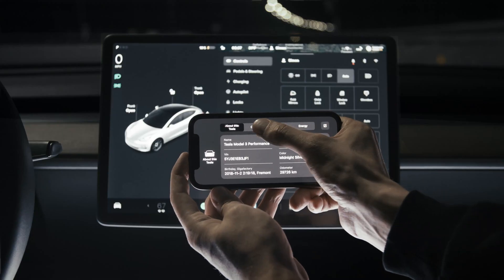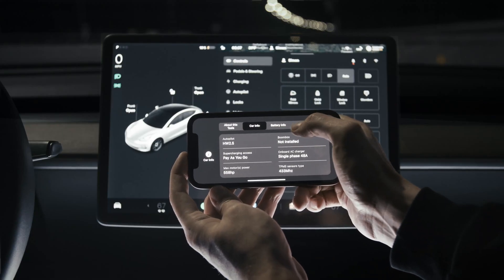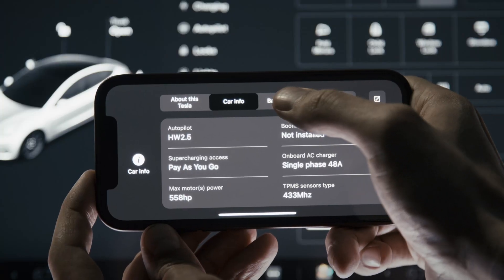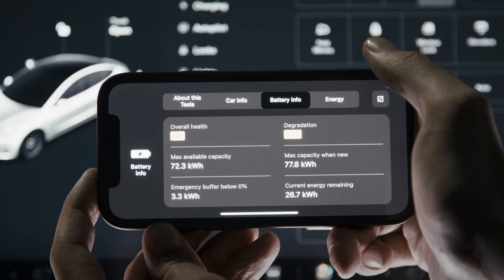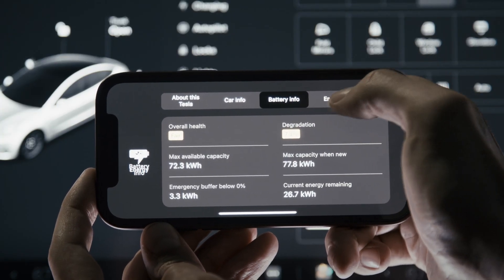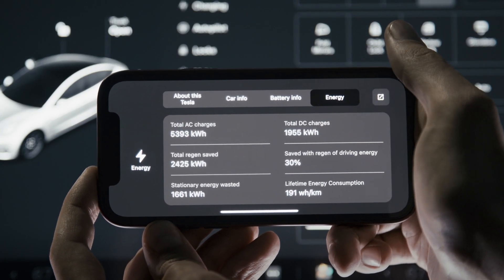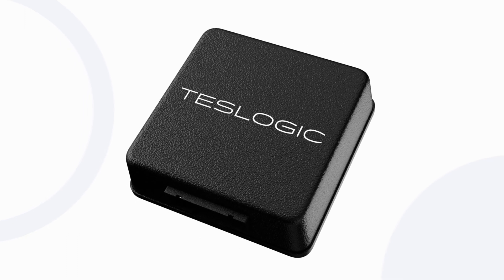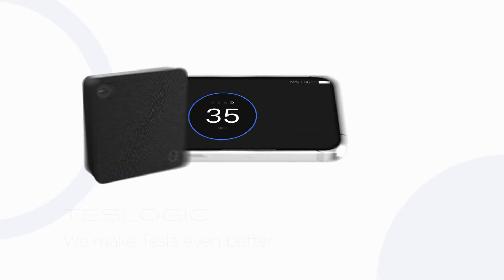And the last thing: now you have the full information about your car available — information you can't find much of in the Tesla interface. TestLogic — we make Tesla even better.